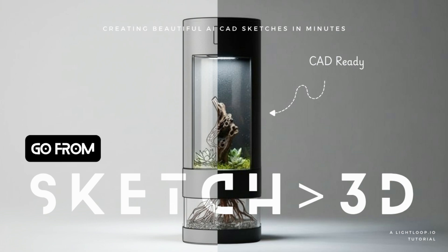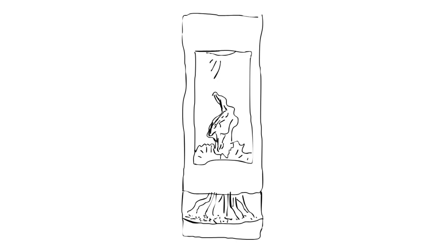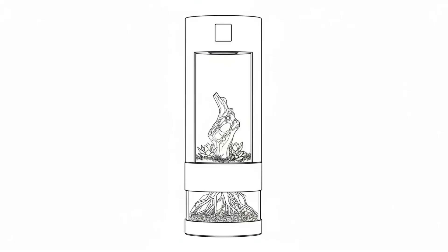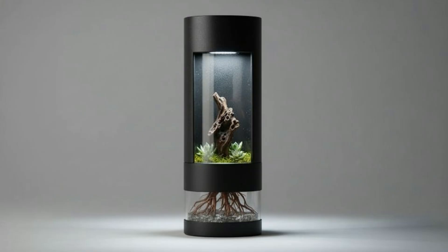In this tutorial, we're going to learn how to create beautiful product images using AI, which can then be transformed into orthographic line drawings that can be used as a jumping off point for 3D design work within any CAD system.